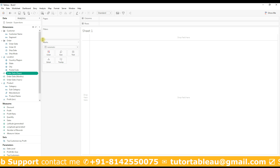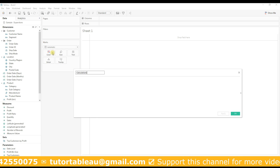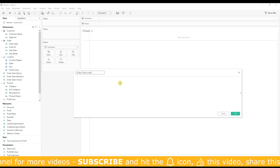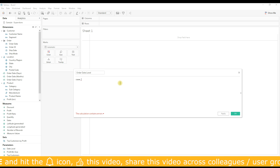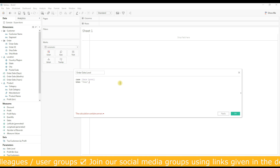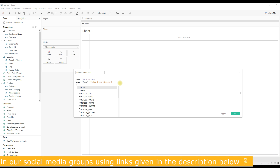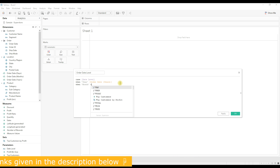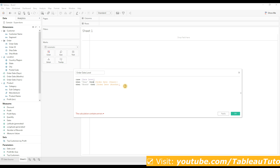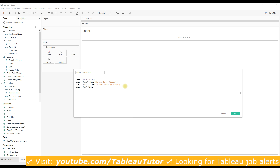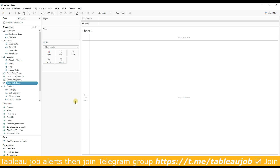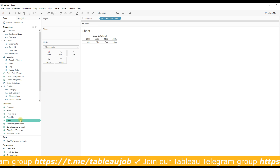Now we'll write a calculation that switches the date level based on the parameter selection. Select 'Create Calculated Field' and name it 'order date level'. The formula is: CASE WHEN [date level parameter] = 'year' THEN [order date of years] WHEN 'month' THEN [order date of months] WHEN 'days' THEN [order date of days] END. Click OK. Drag this calculation to Columns and drag any measure to Rows.